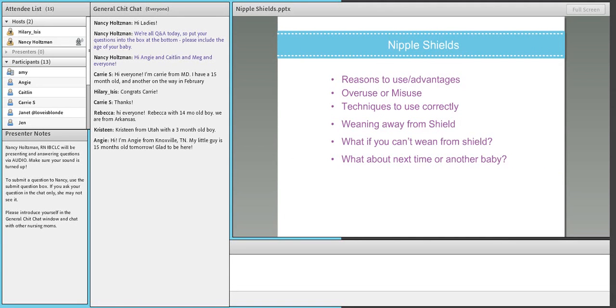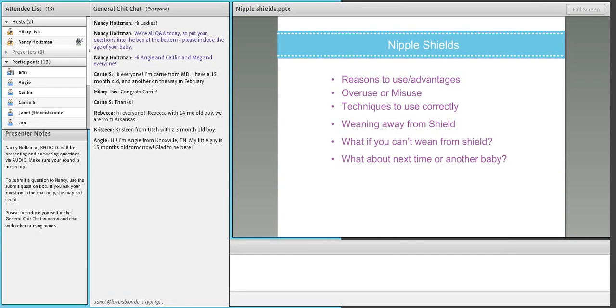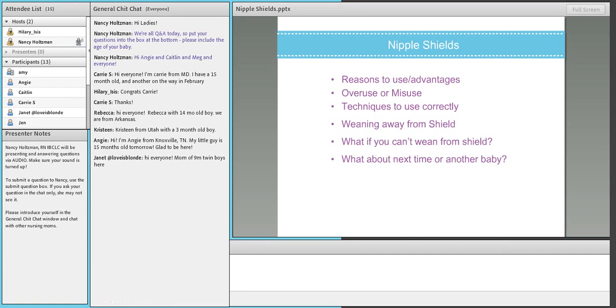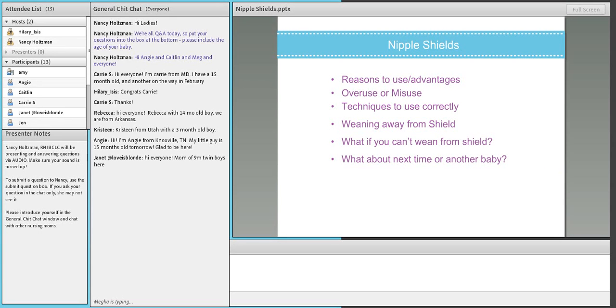So today, first question comes in from a mom who is saying that she's trying to wean her three-month-old off the nipple shield. Usually starts the feeding with the shield and after a couple of minutes after letdown, takes the shield off. The boy baby latches awesome without it, but he wiggles, arches, flails, and sometimes whines.